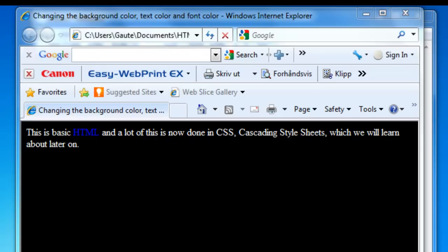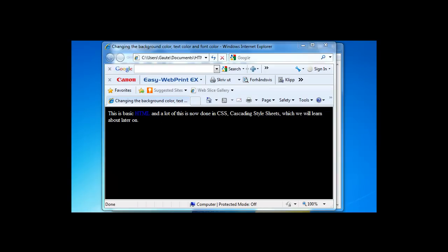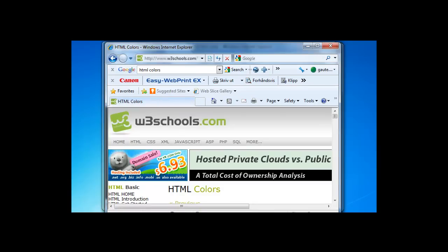These number codes are measured using a hexadecimal system — you can Google that. By using the RGB color code you can define many more colors than you can by just writing the names of colors, because there are only so many color names that HTML or your browser understands. If you Google 'HTML colors' you're going to get tons of pages showing you the different colors for HTML.